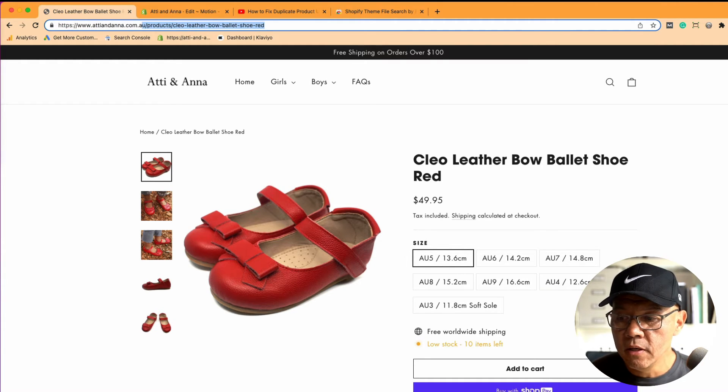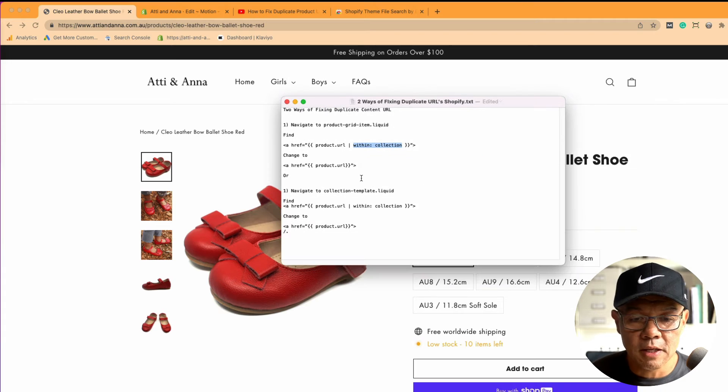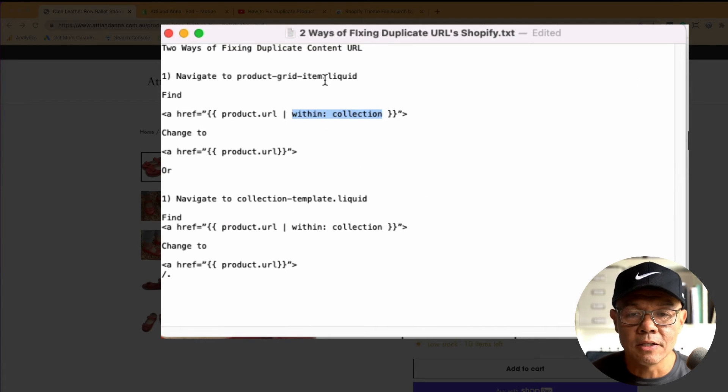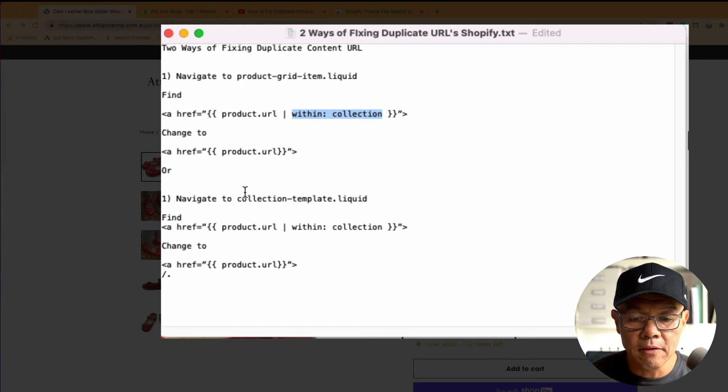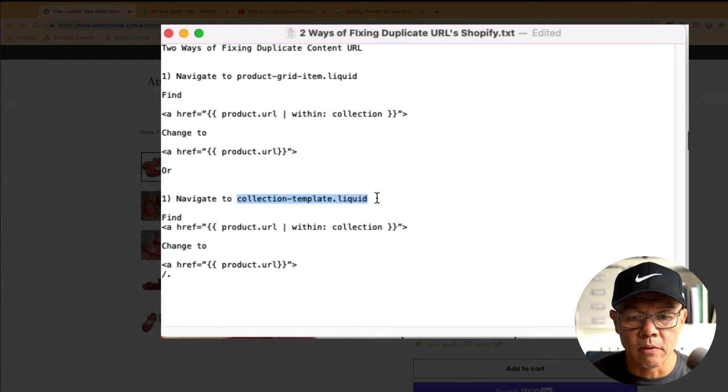That's the fix. But the issue was that the file that I was telling people to look for, product grid item, didn't exist on some themes. In other themes, it was to be found in the collection template.liquid.